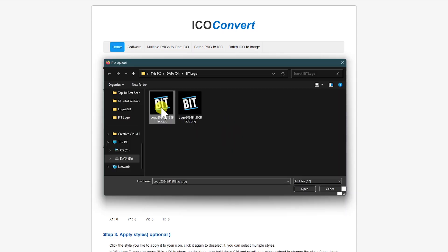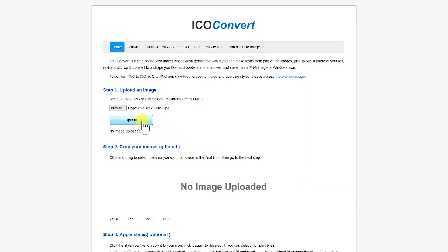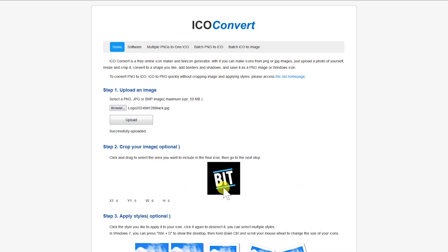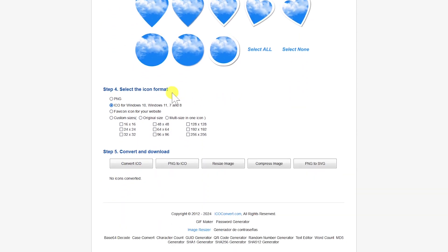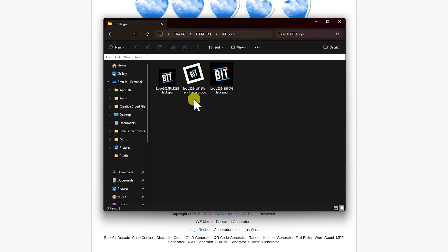For this example, I'll select the logo for this channel. Now select Upload. Here you can crop the image if you want to. Below that, you'll also have the option to select the style. You can select them individually, select all of them, or select none. The next step is to select the format that you want. The options are PNG, Ico, and Favicon. I'll leave it on Ico. And when you're ready, select Convert Ico. When it's done, below that, you'll have the option to download your icons. And here's the icon I just downloaded.